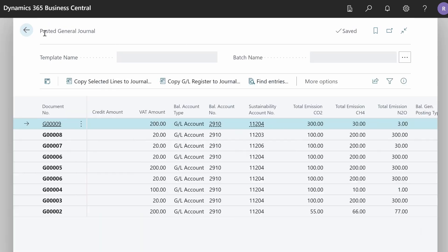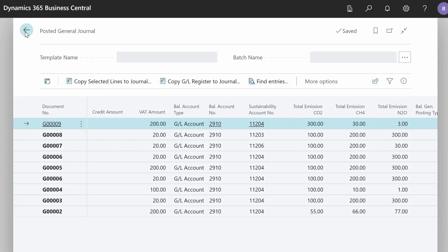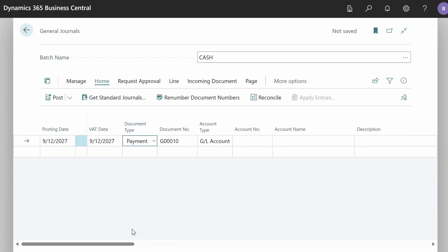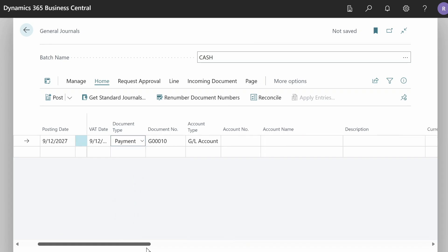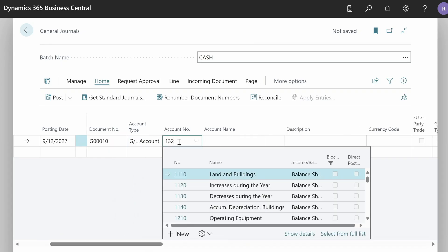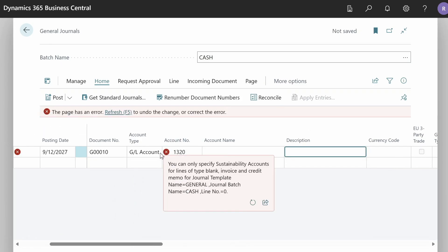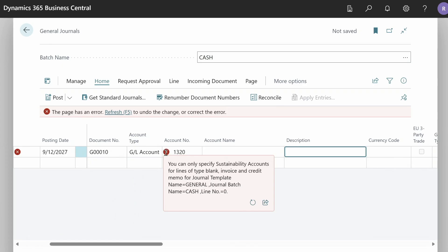Let's move back to the general journal and I will show you one more example. If we try to create a payment line in the general journal with a GL account that has a default sustainability account set on itself, we will see that it is only possible to create journal lines with sustainability accounts if the document type is blank, invoice, or credit memo. Thank you — that was all for this demo. Now I will move back to Alexander.